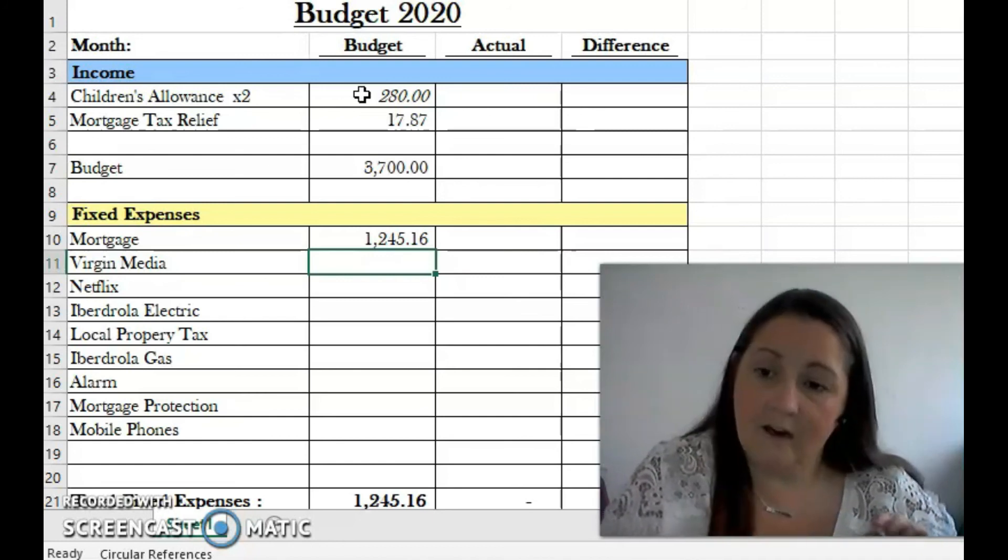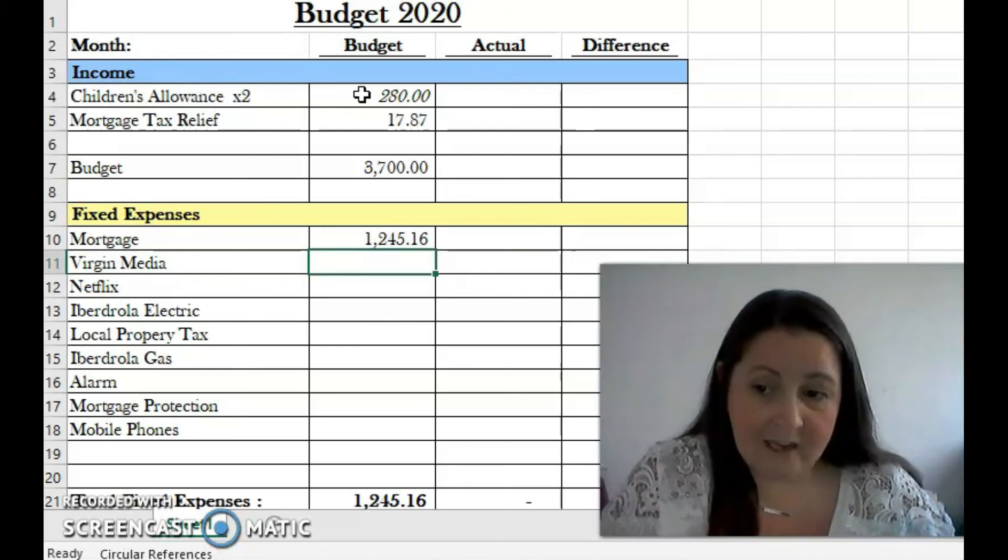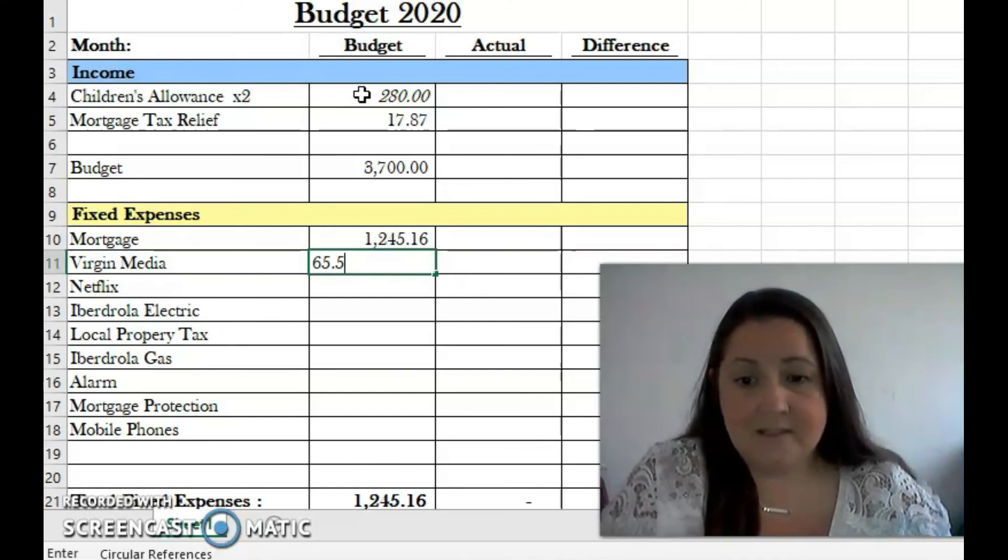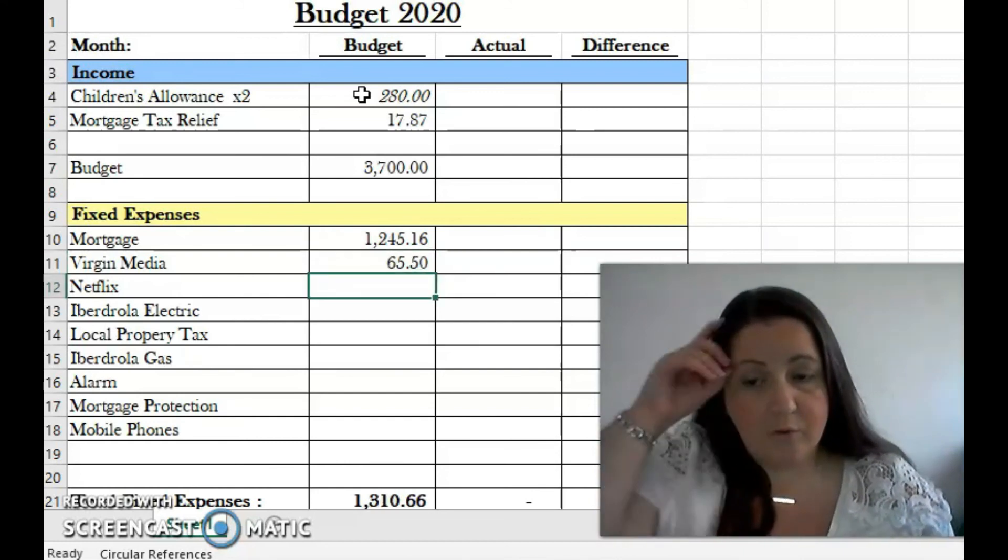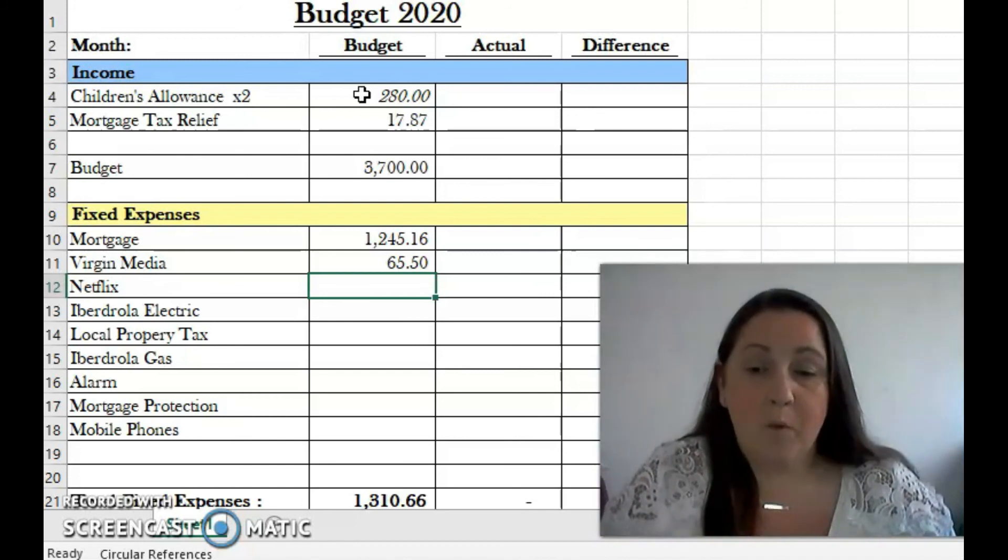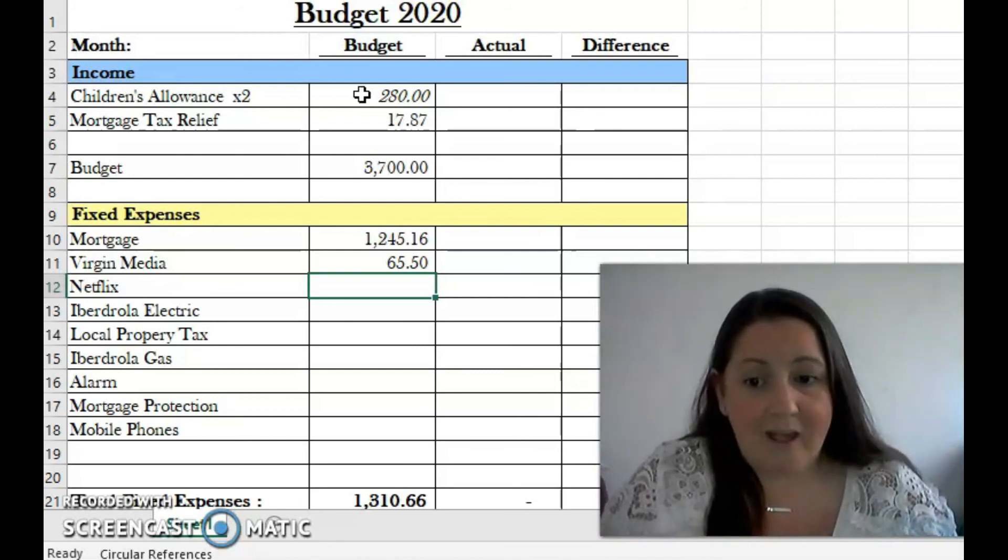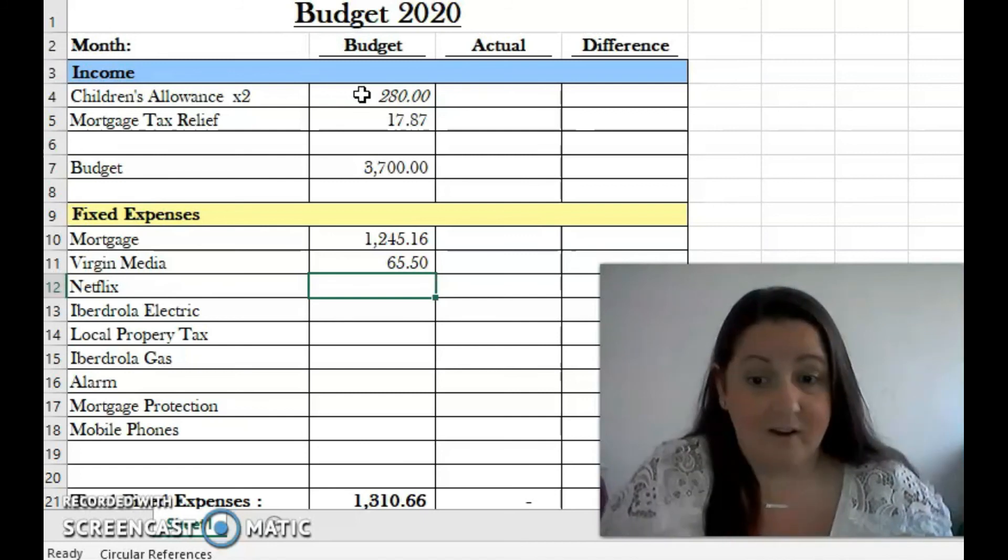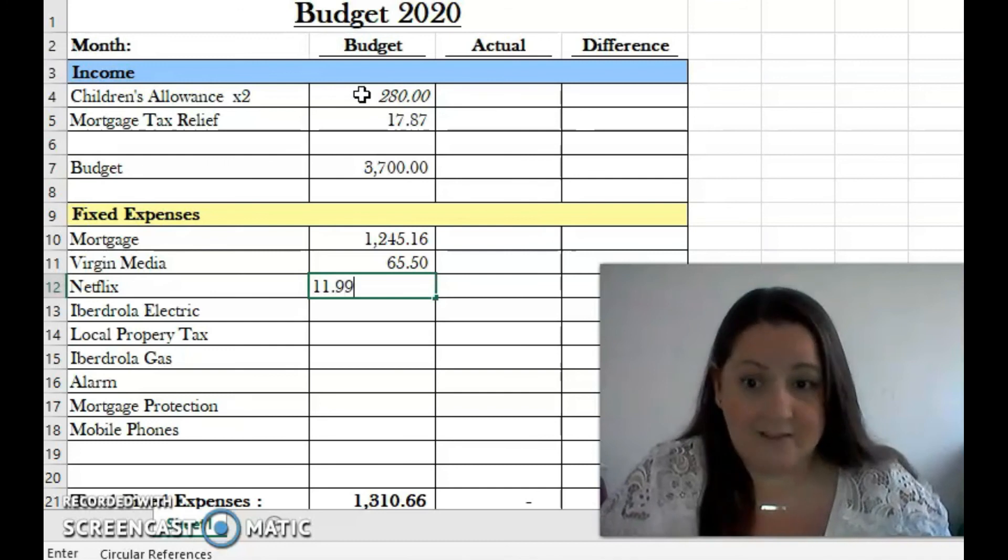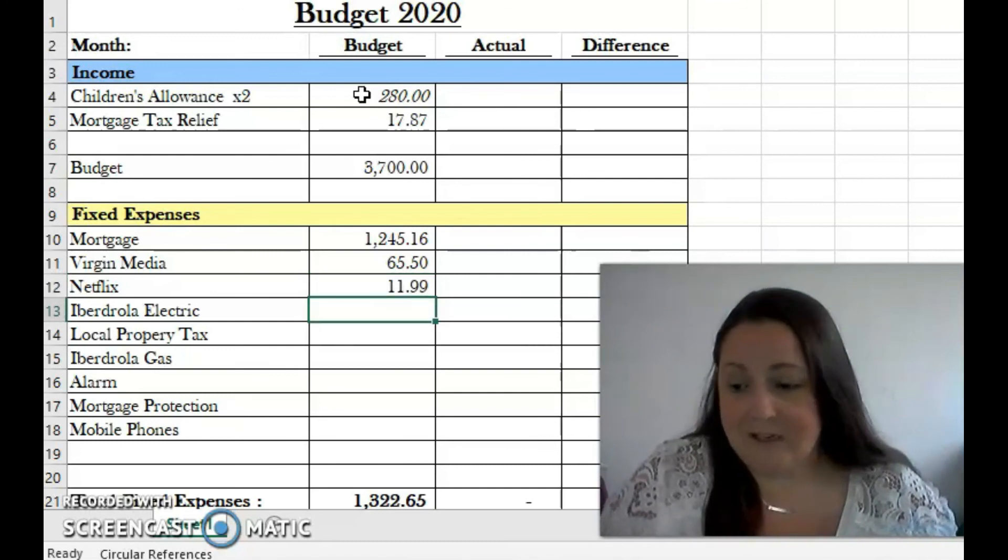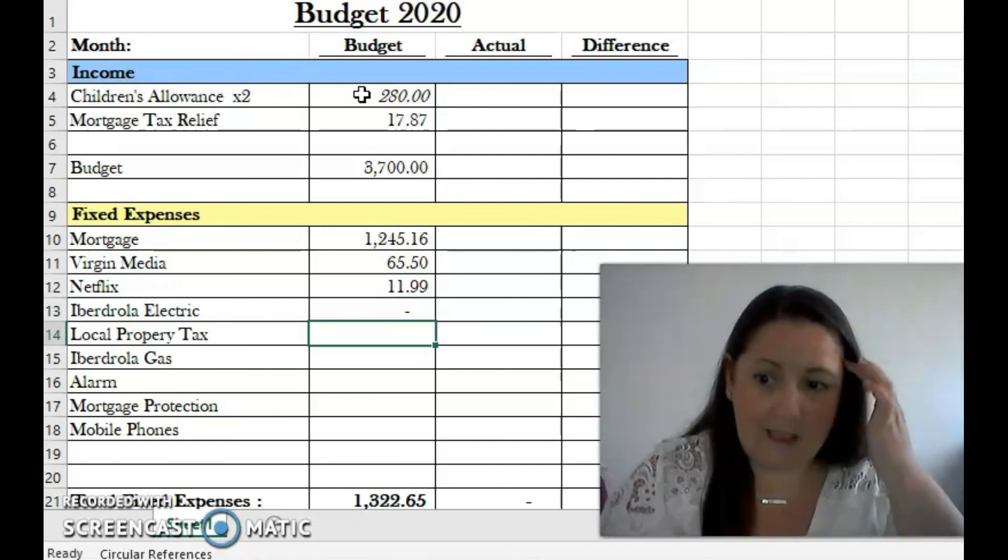We then have our Virgin Media, which is our TV, our landline phone, and our internet. That comes to 65.50. This is quite low for a package like that because we have a concession with them since we have one of their boxes on our wall. We have Netflix, which is 11.99.